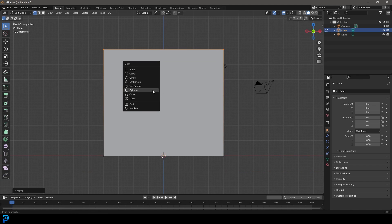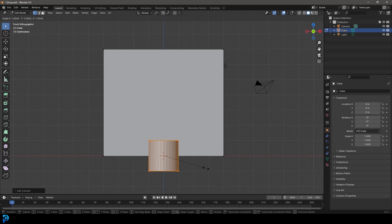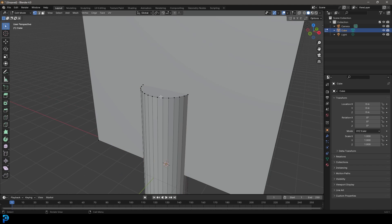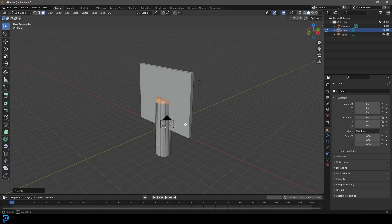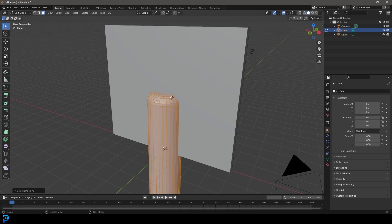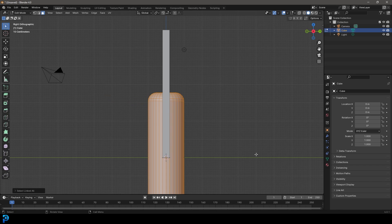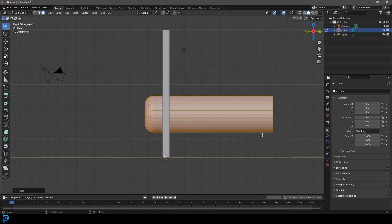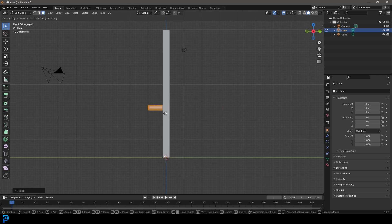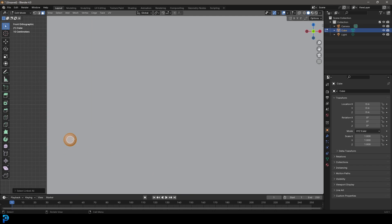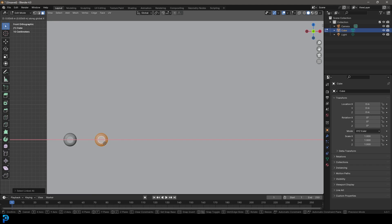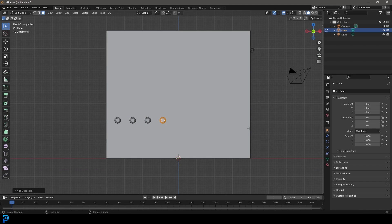Still in edit mode, Shift+A to add a cylinder. Go S Z to scale it up, then select the top face and go Ctrl+B to create a bevel, rolling the middle mouse button to add segments, then click. With it active go Ctrl+L to select the whole mesh, then in your right orthographic view type R X 90 and press Enter. Go S to scale it down and G to move it forward to about this size.